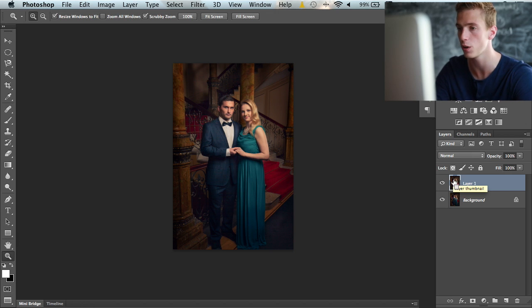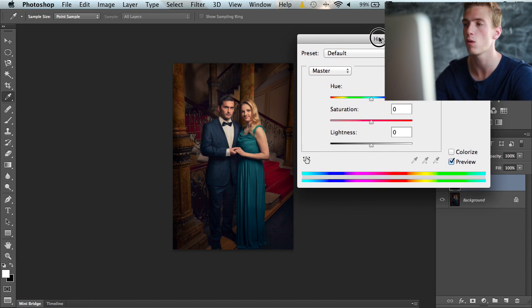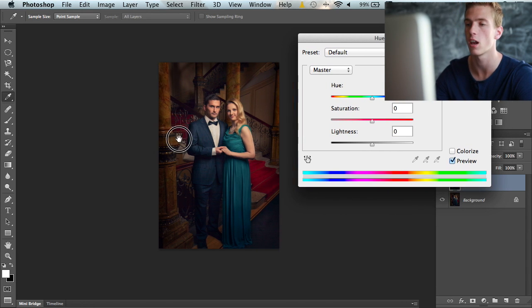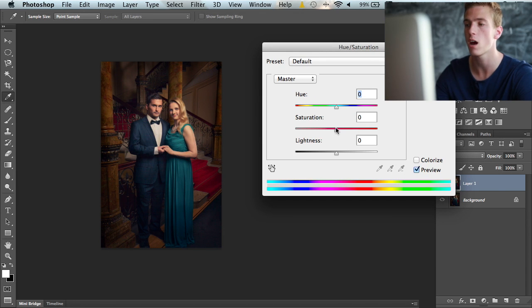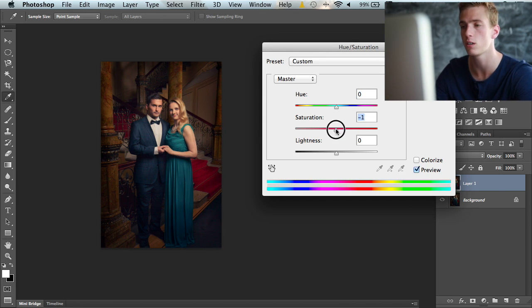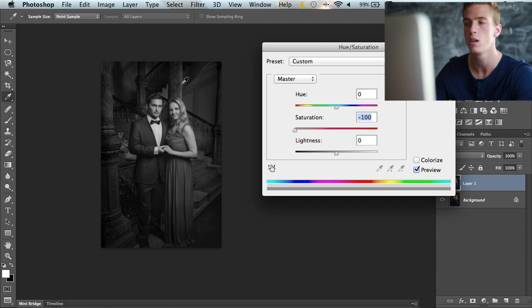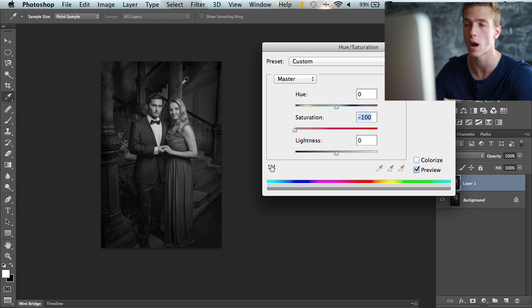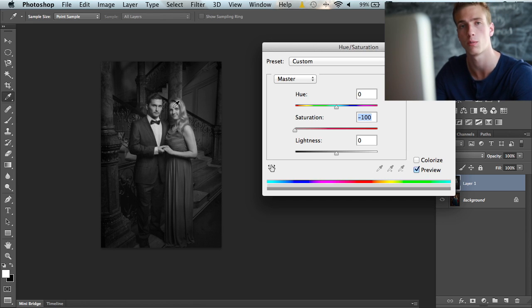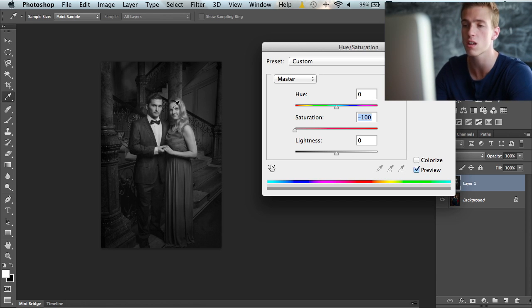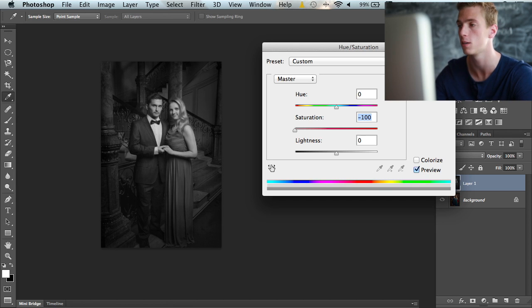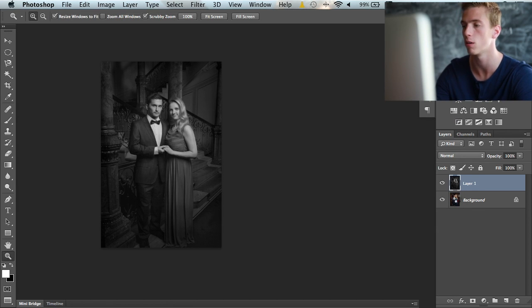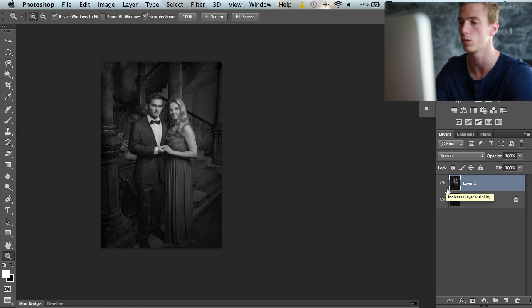Command+U brings up this hue and saturation dialog. Now just by pulling down the saturation slider, it creates a nice black and white image. You have no control over how the conversion looks—it's all automated by Photoshop—but this is a very quick and fast way to convert an image into black and white.